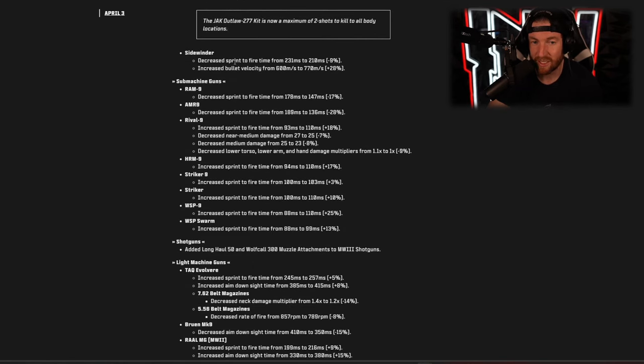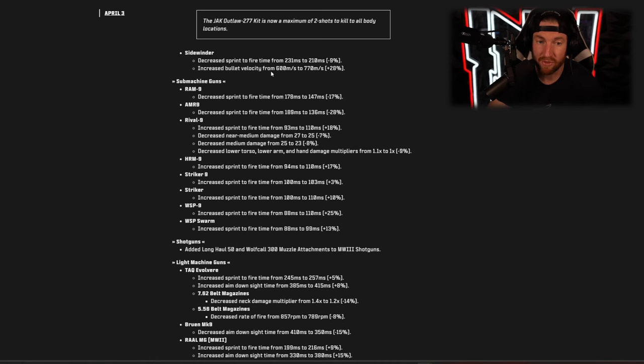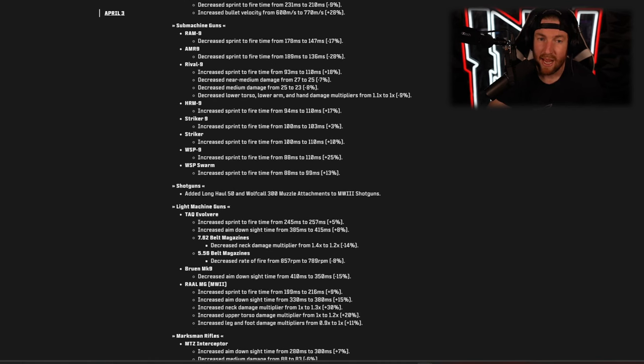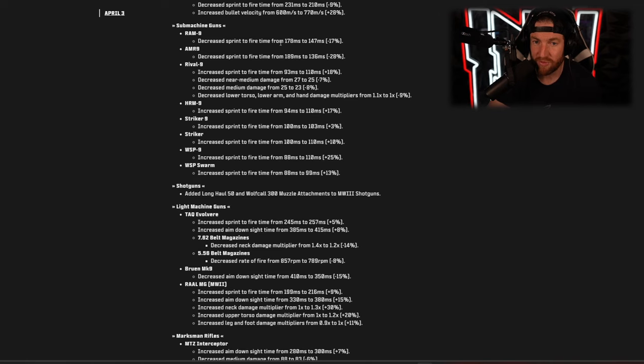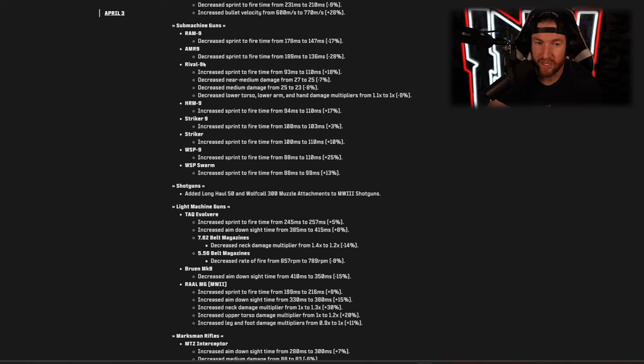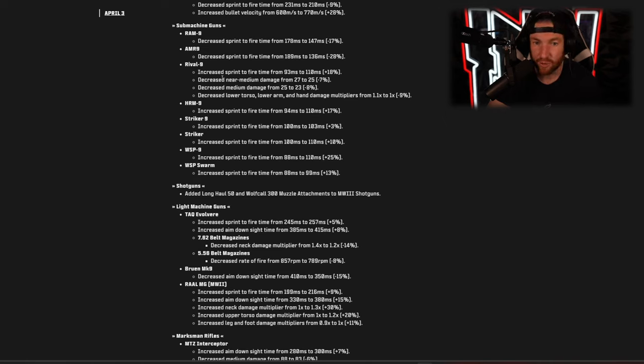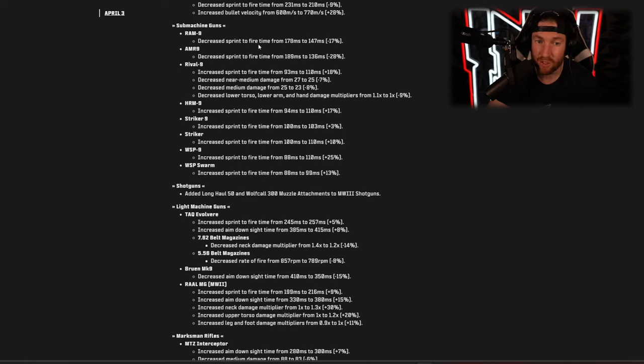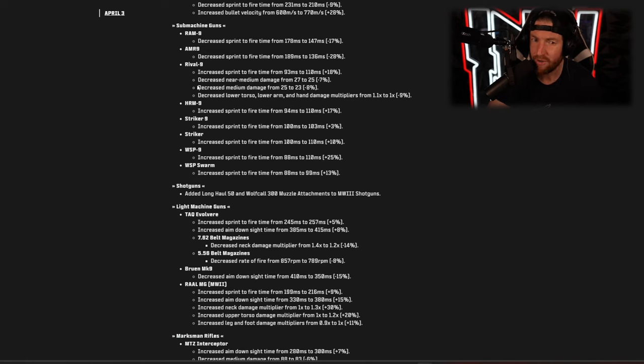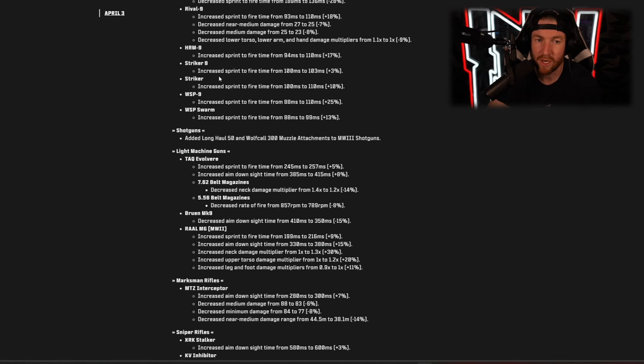The Sidewinder got decreased sprint to fire time and increased bullet velocity so that's a buff for that weapon. SMGs we got decreased sprint to fire time, so in other words a buff to the Ram 9, same with the AMR 9. The Rival 9 increased sprint to fire speed so that one's actually a nerf, and decreased near mid damage, decreased medium damage, so in other words a big nerf to the Rival 9, that's probably the biggest nerf out of any of the SMGs for sure.